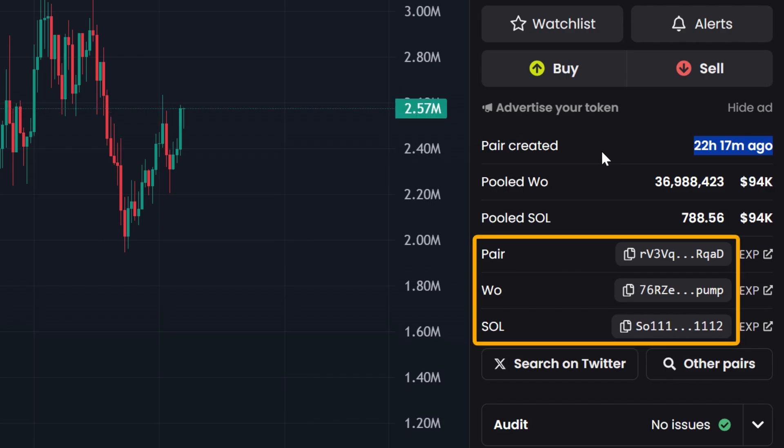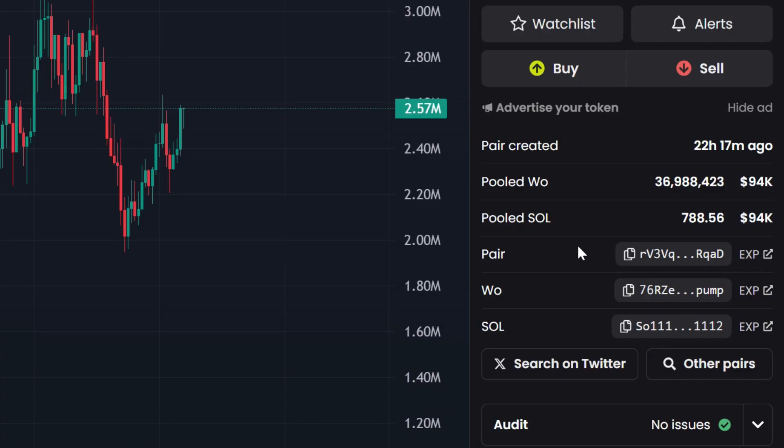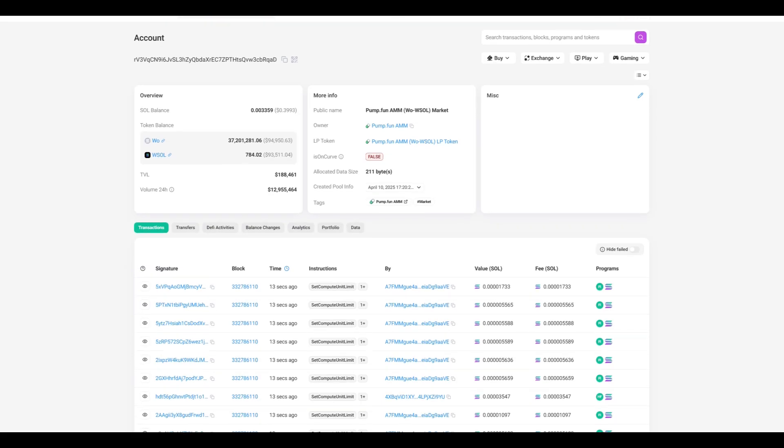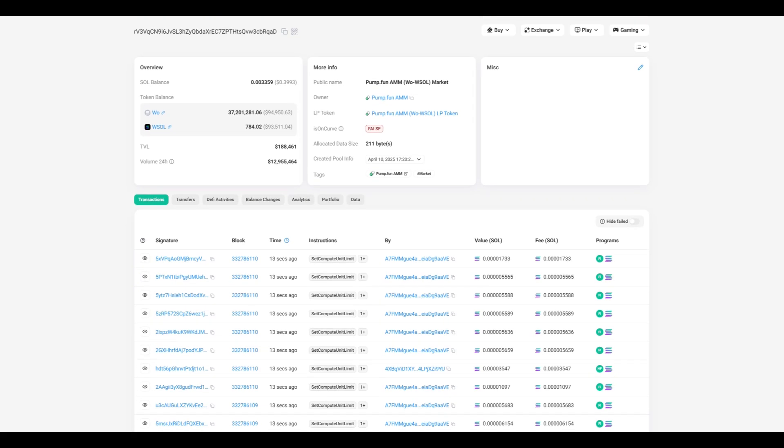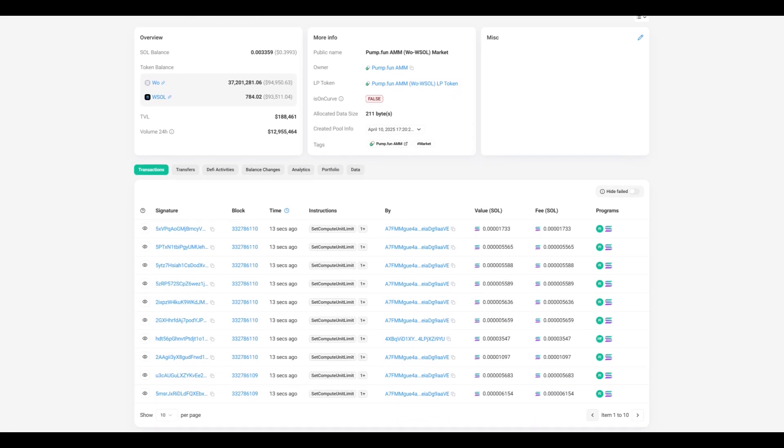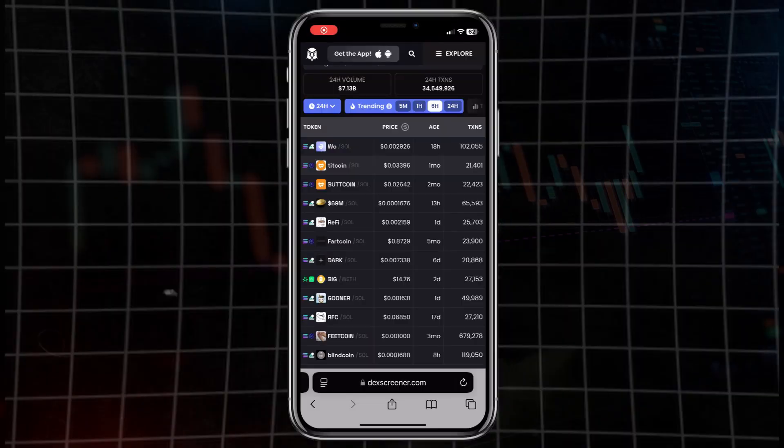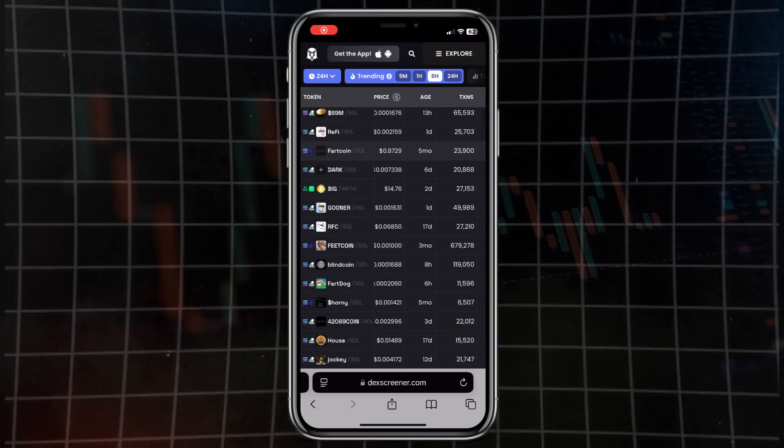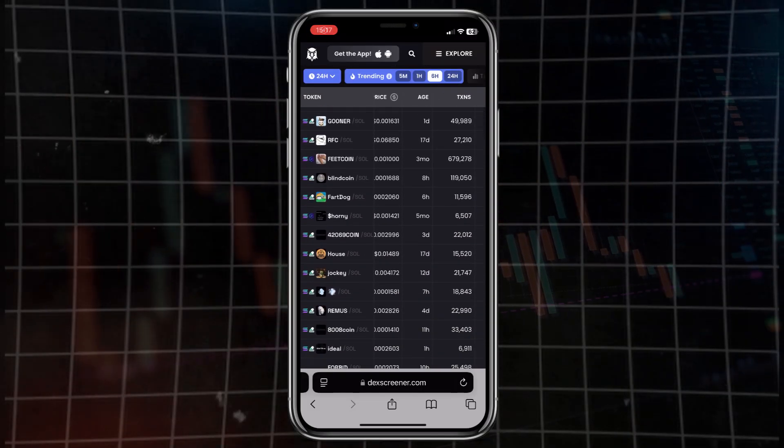Next to it is the contract address. Something like 7i PDW. I copy it and verify it with the official website of the token. This helps avoid fraud. There's an arrow on the right, I click on it and access Solscan, where I can see the entire history of the token. This is how DEX Screener helps track the market, find tokens, and understand where you can make a profit. It's not that complicated once you figure out what to pay attention to.